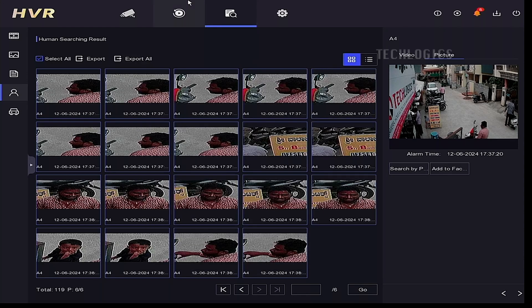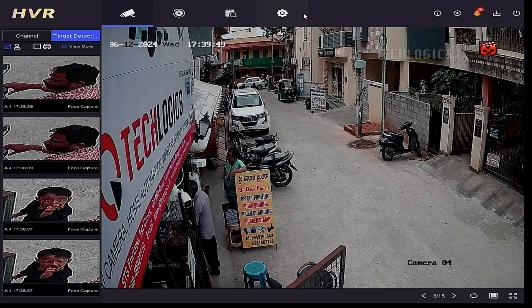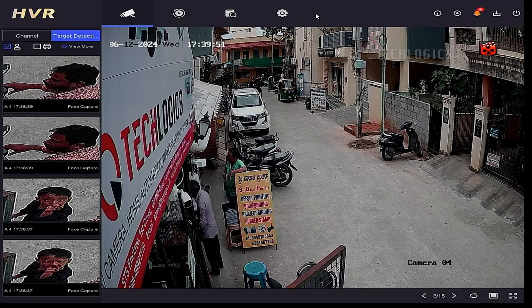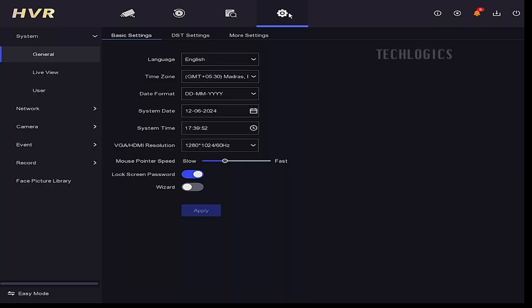Note: the face capture thumbnail images will stop displaying when the DVR logs out. If you want to keep this feature active continuously, set the DVR lock screen to always on, or customize the timeout settings accordingly.